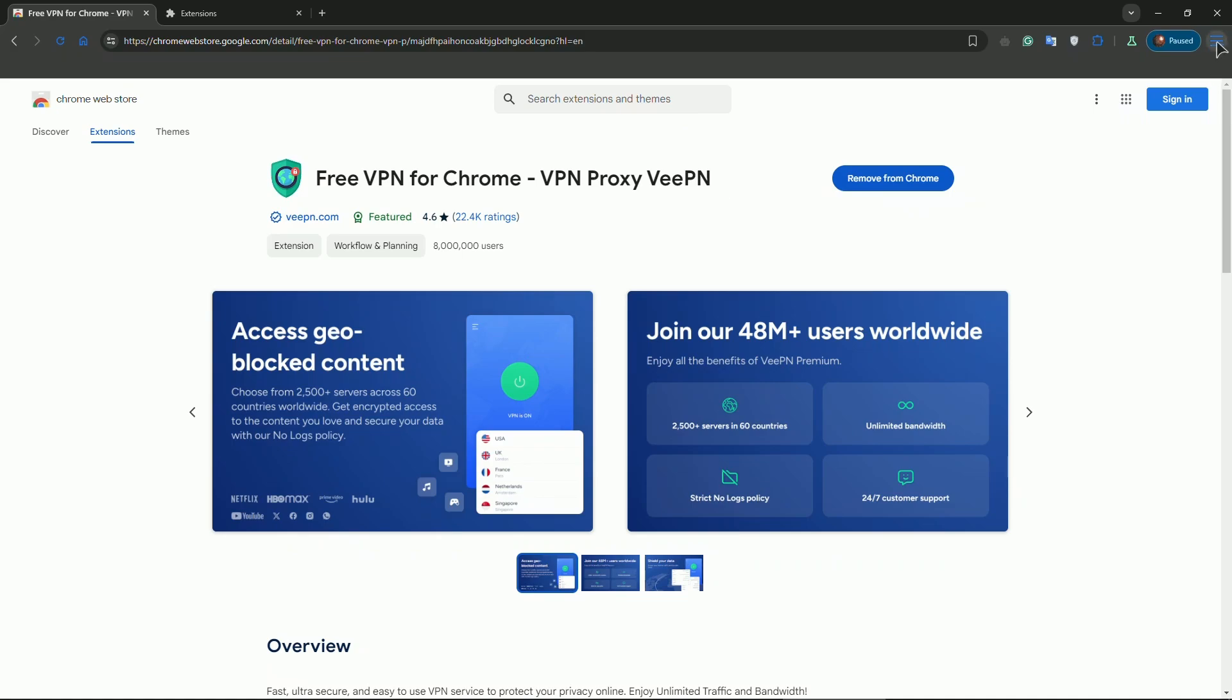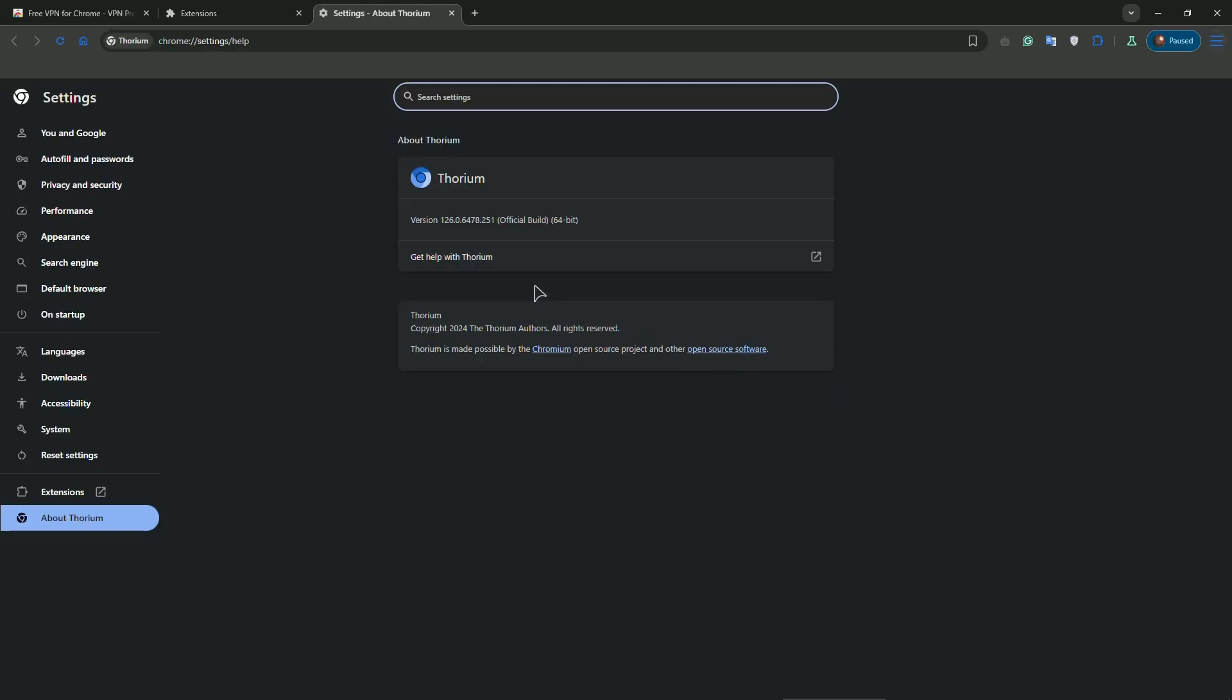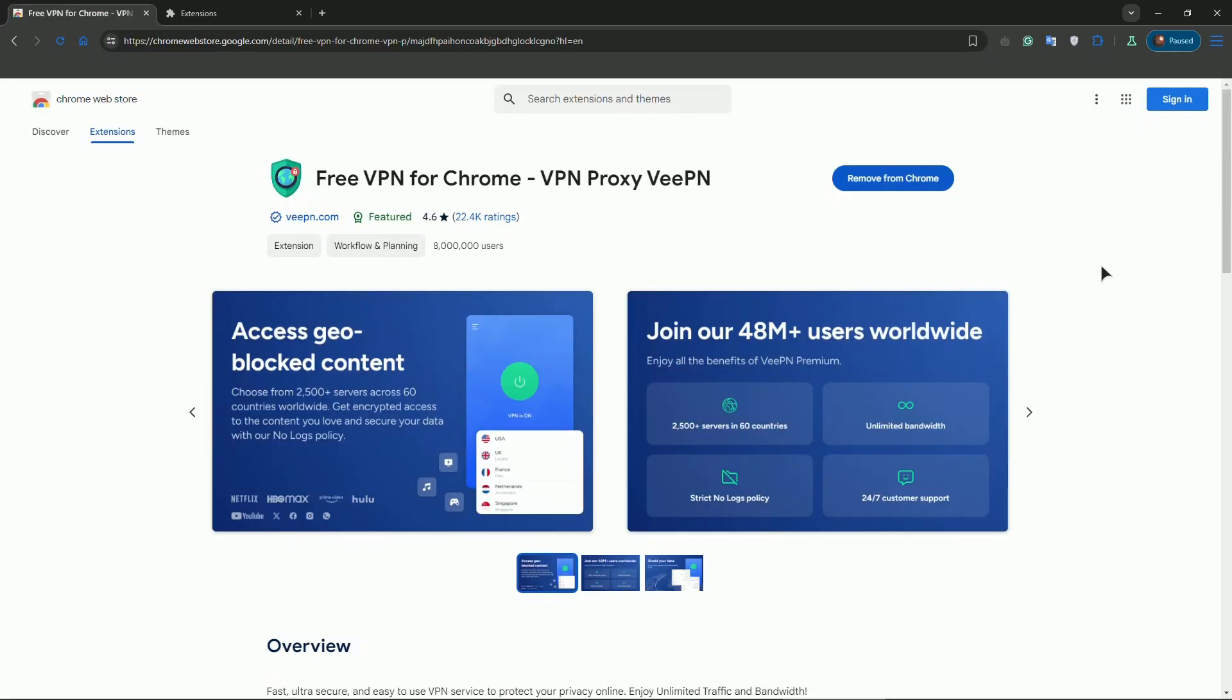Also be sure to update your Chrome browser. Go to settings, then go to about. As you can see I have a custom browser, but you'll have a button to update Chrome. If none of these methods work for you,